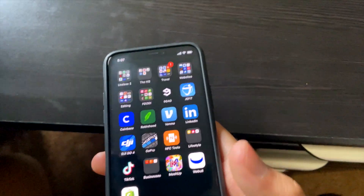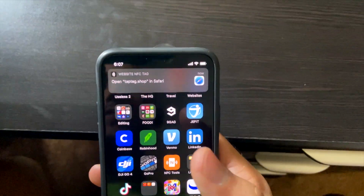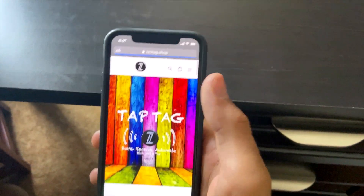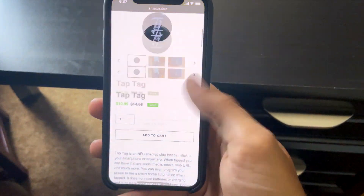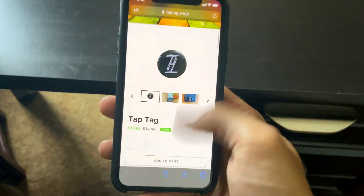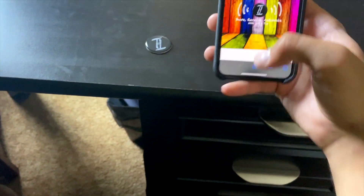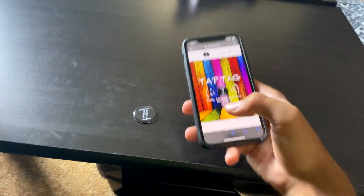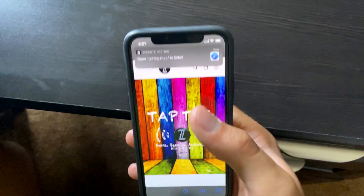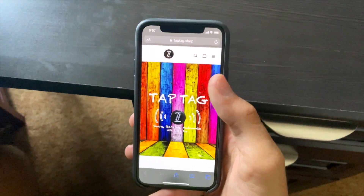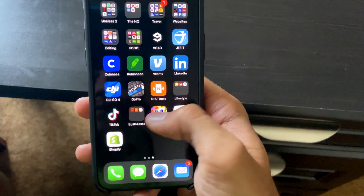This is an iPhone 11 Pro. You just touch the top of it and it gives you a link. When you first get the Tap Tag it's pre-loaded with the manufacturer's website, but today we're going to go over how to reprogram it to use any information. Every tap brings you to the programmed site.